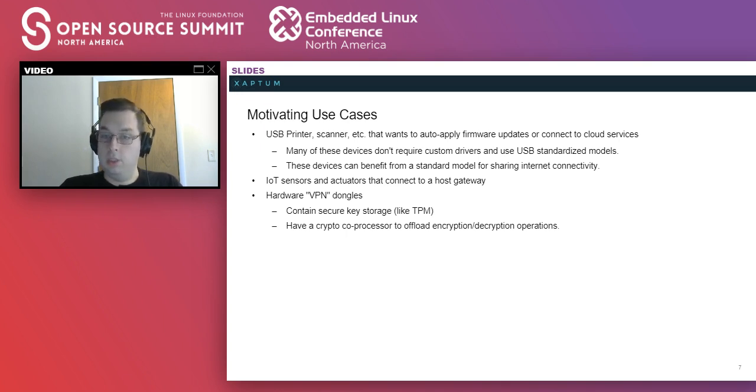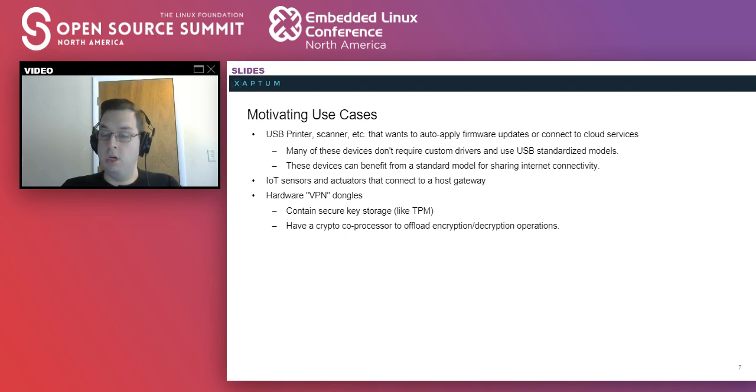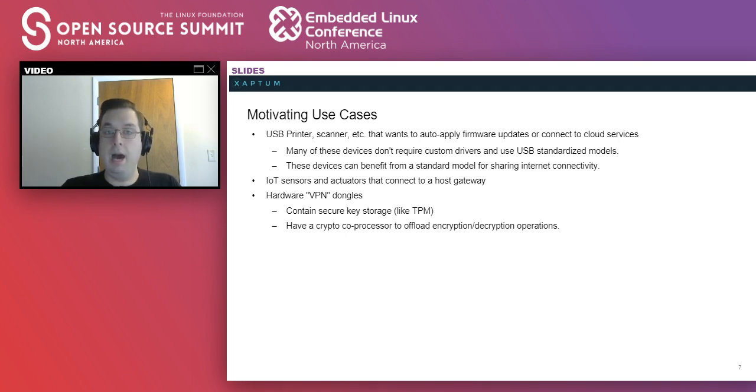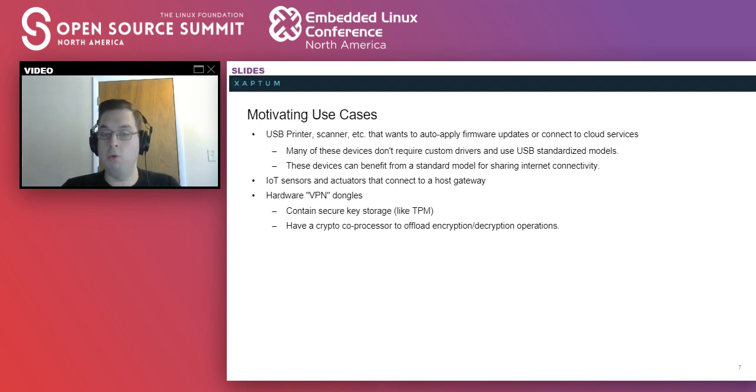Another use case that we've thought of is a hardware VPN dongle. This is something that you'd send data into. It would encrypt, packetize, and send data back out through its own secure key storage, perhaps a TPM or its own crypto processors.